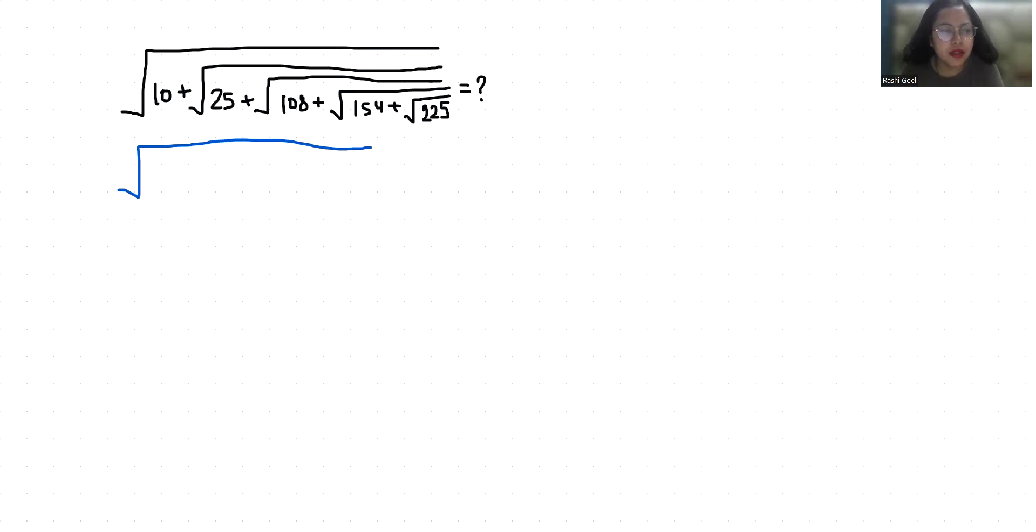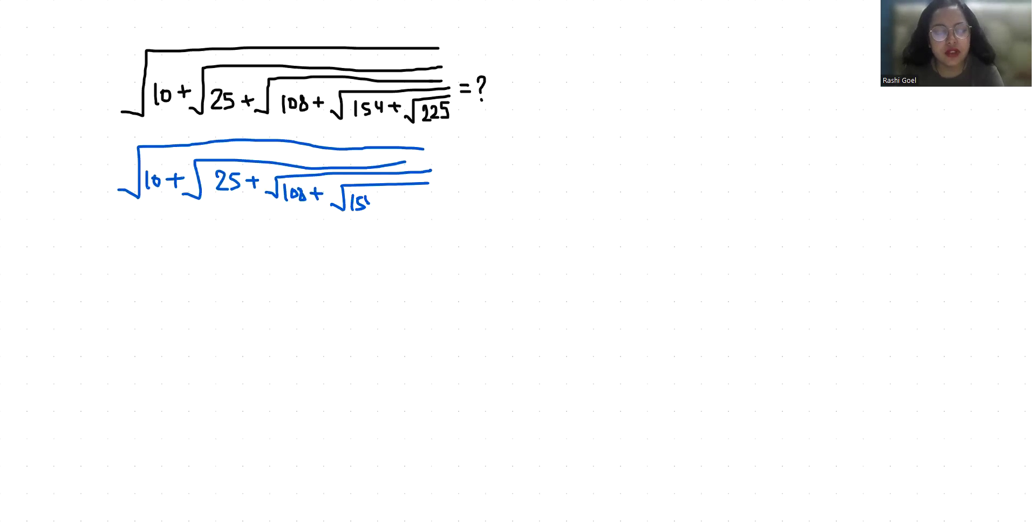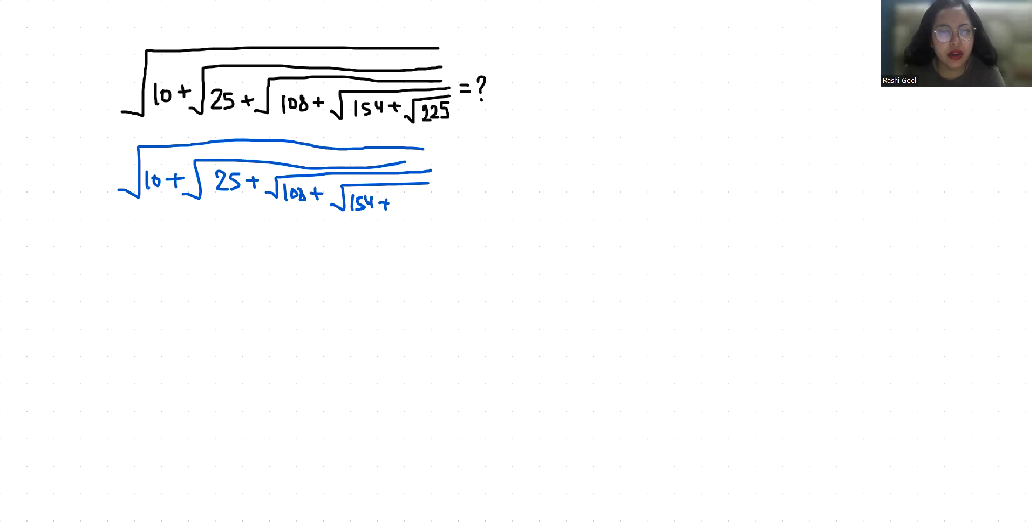Under square root 10 plus 25 plus 108 plus 154 plus 225. We start from inside: 225 is the square of 15, so we write 15 here.